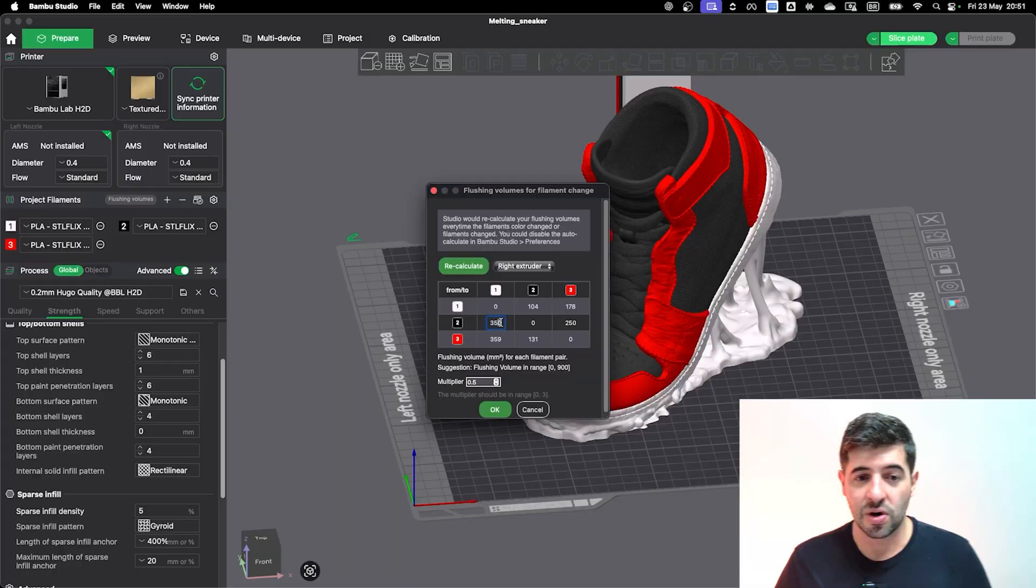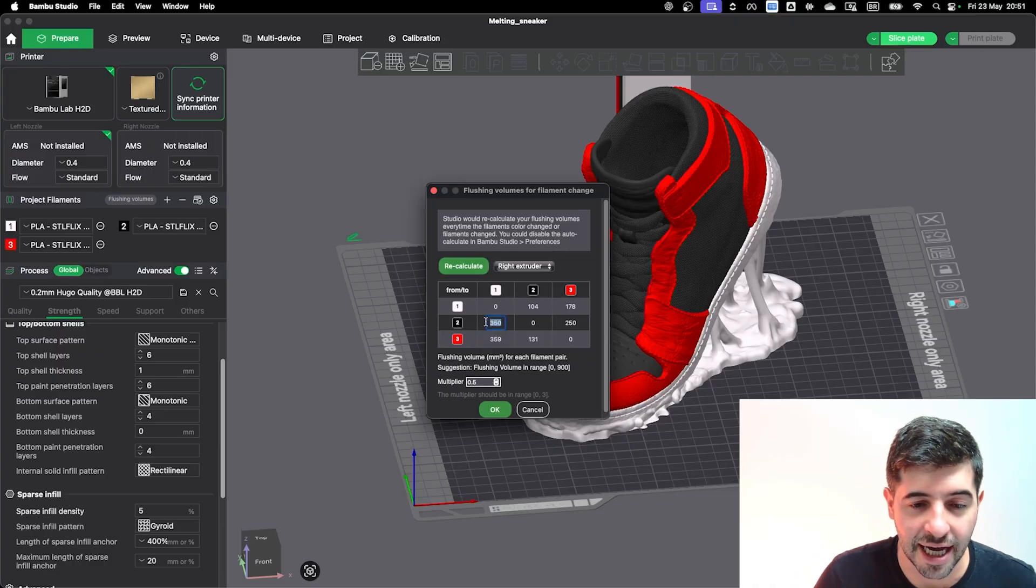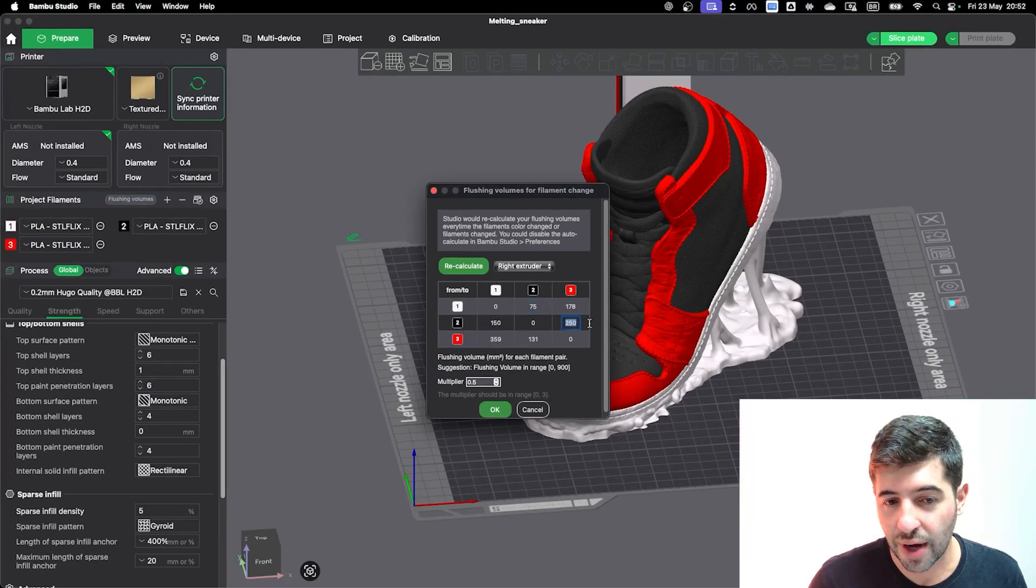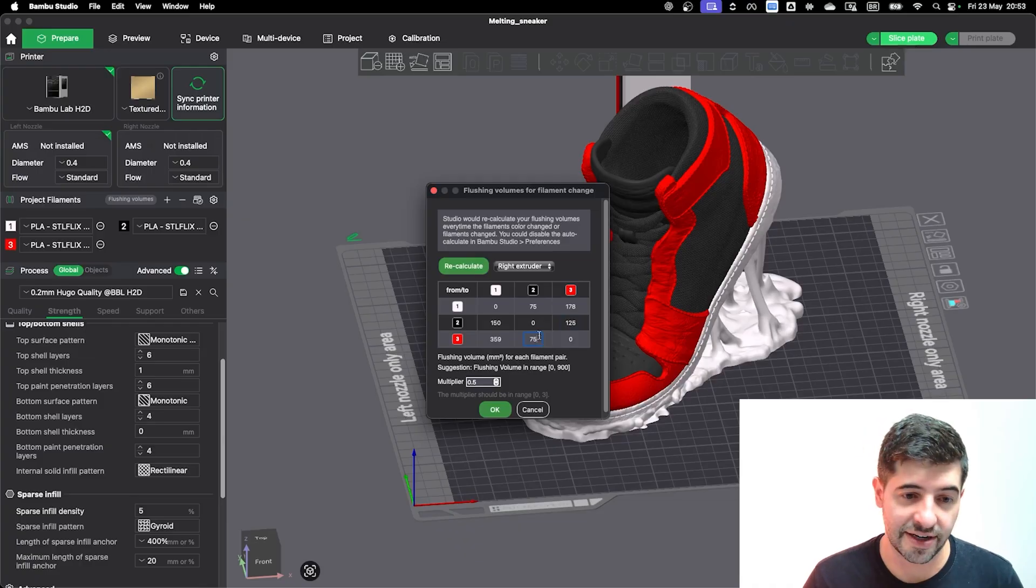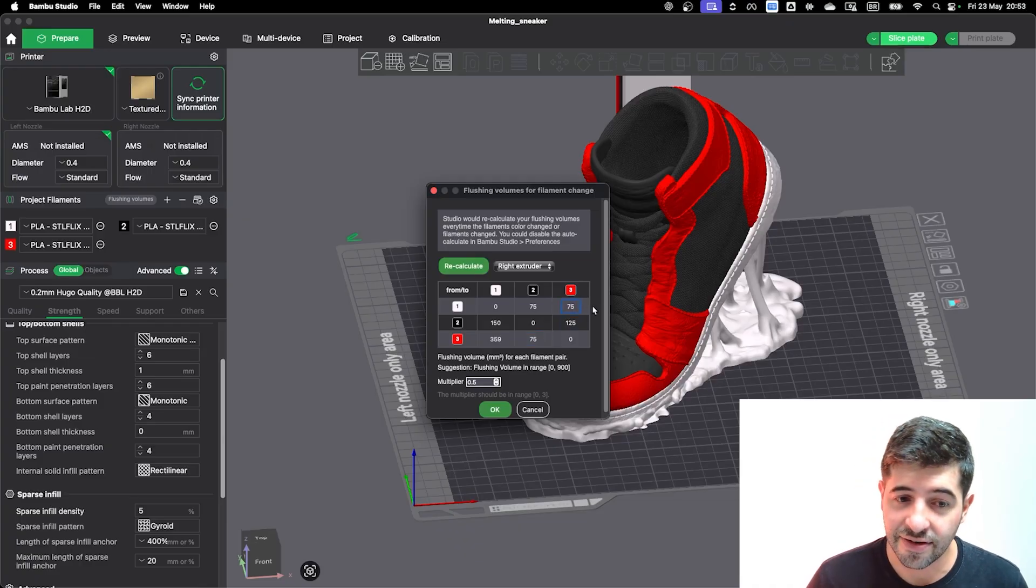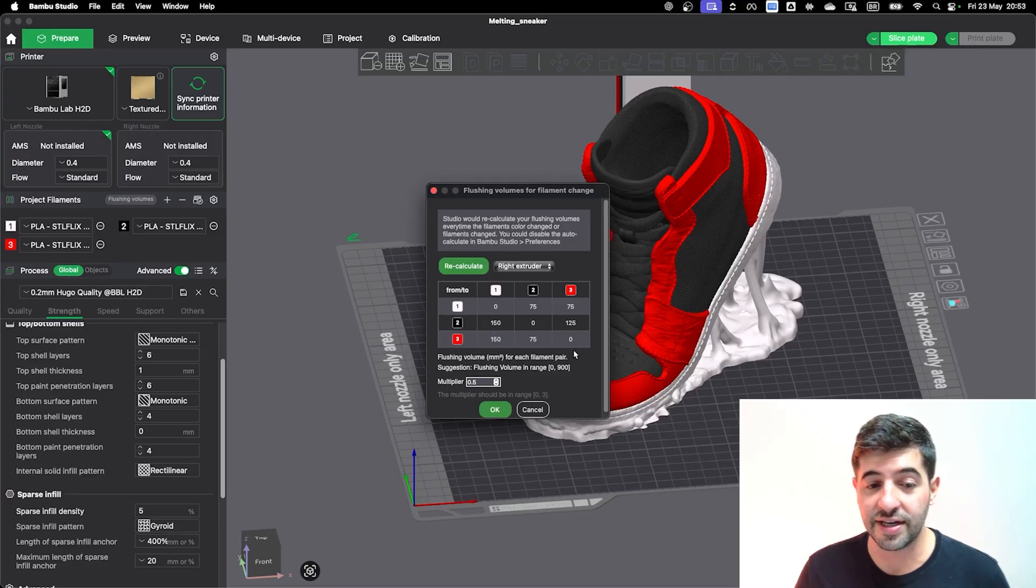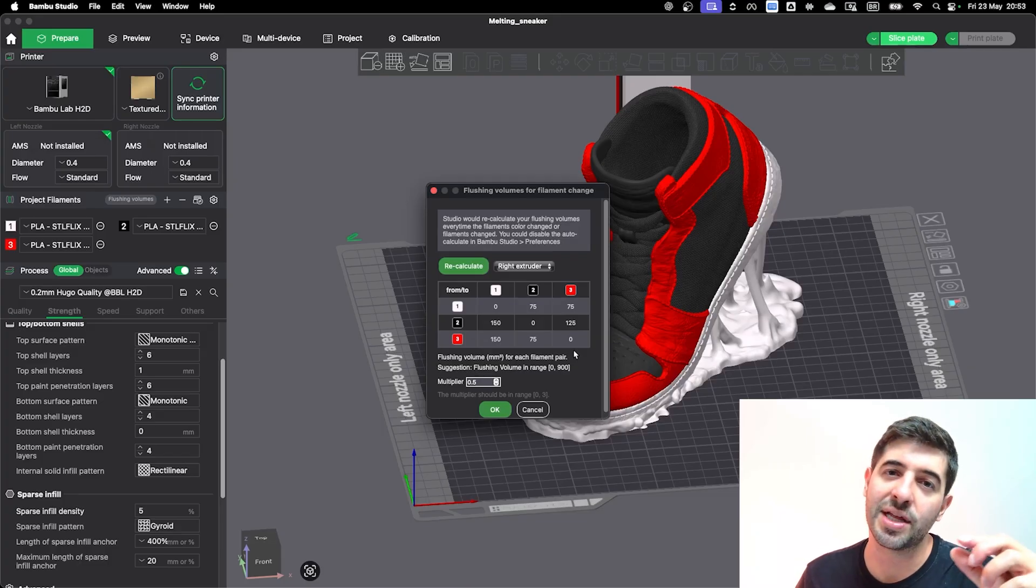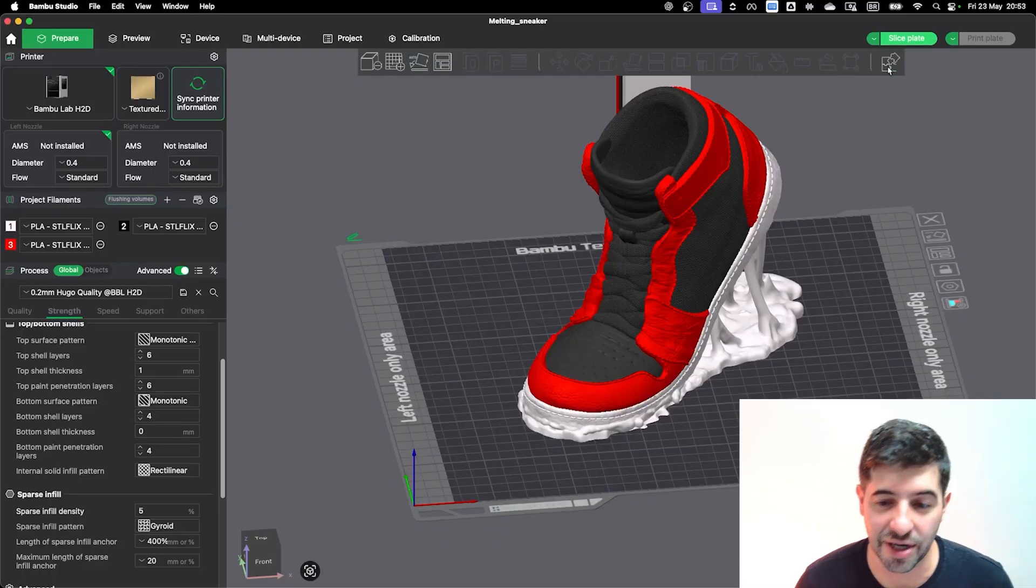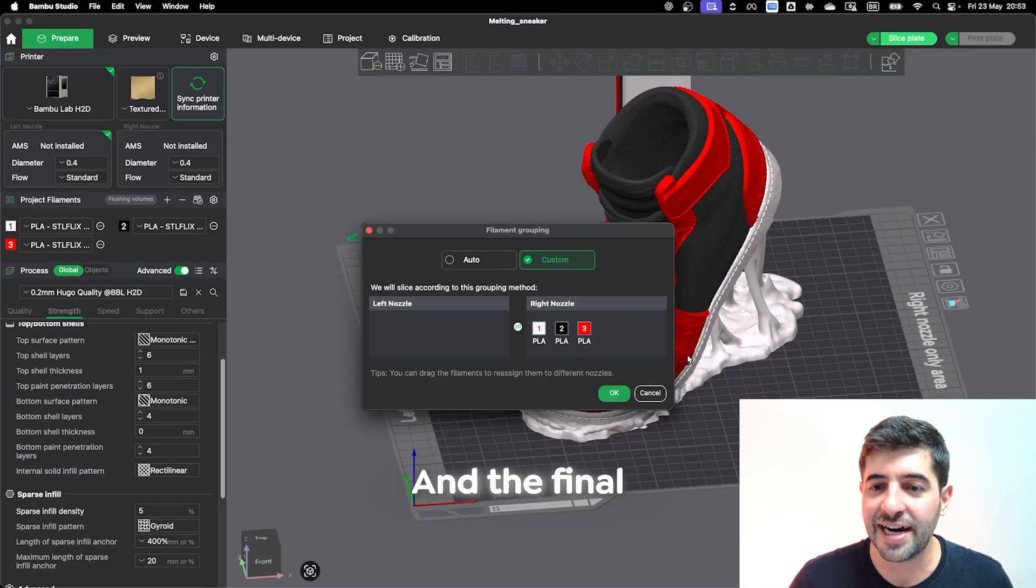This is already going to bring you an incredible reduction to the model that you are doing. But now let's go to the extreme scenario, the scenario where we know precisely how to change the flushing volume because we have tested every possible color combination. So we're going to apply from black to white 150, from white to black 75, from black to red 125, from red to black 75, from white to red 75, and from red to white 150. Also remember that when you're looking at your samples and tests that you did, do leave a little bit of room for margin just to be on the safe side. So now we pray and slice it to see what are the numbers that we're going to be achieving.